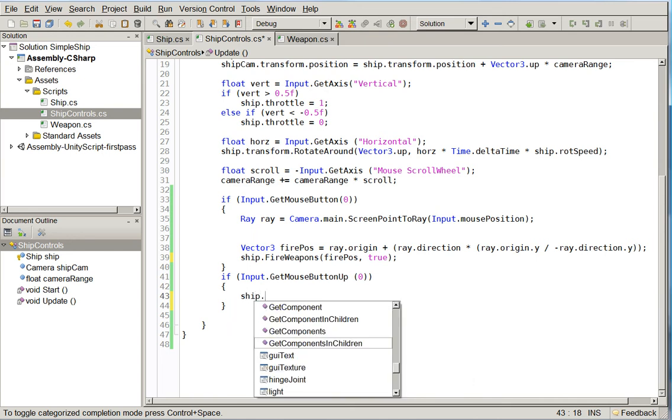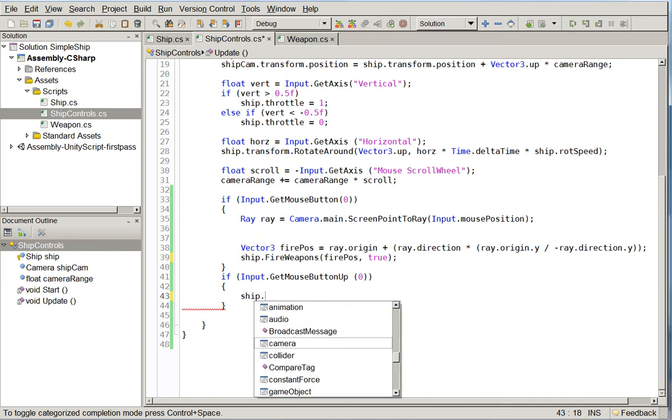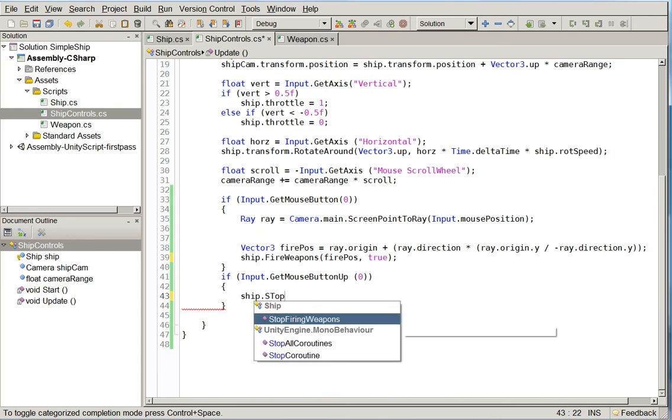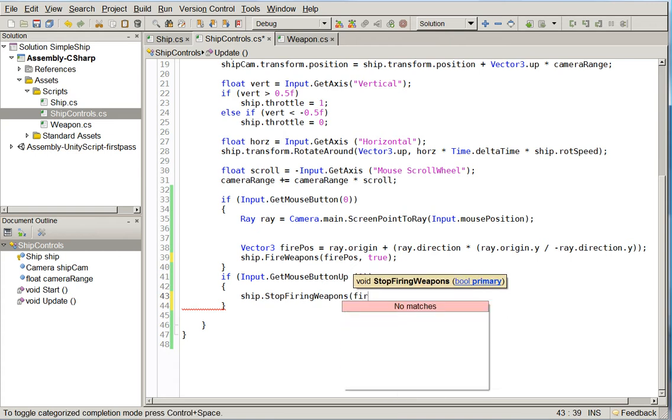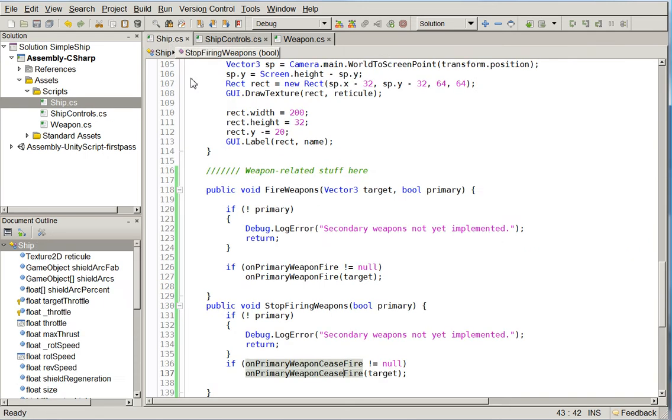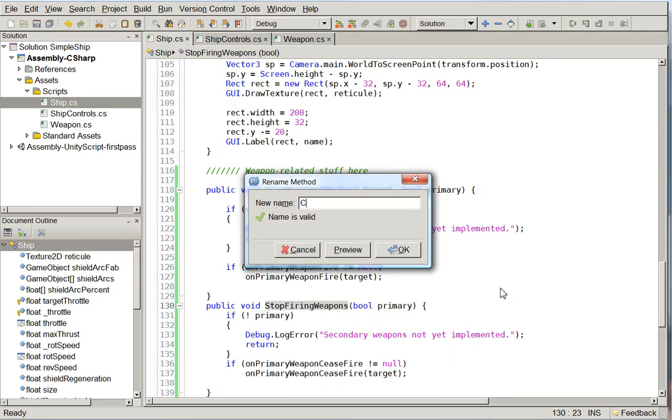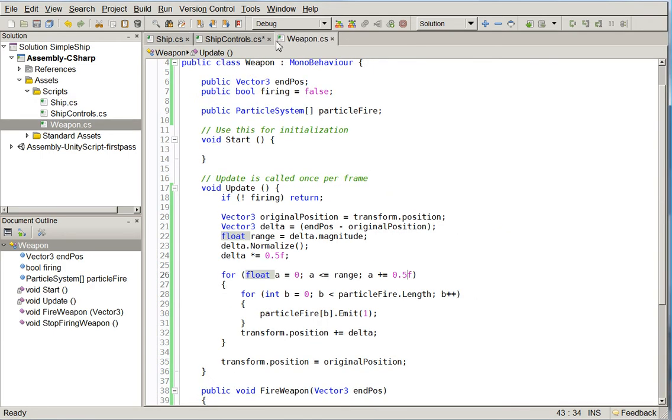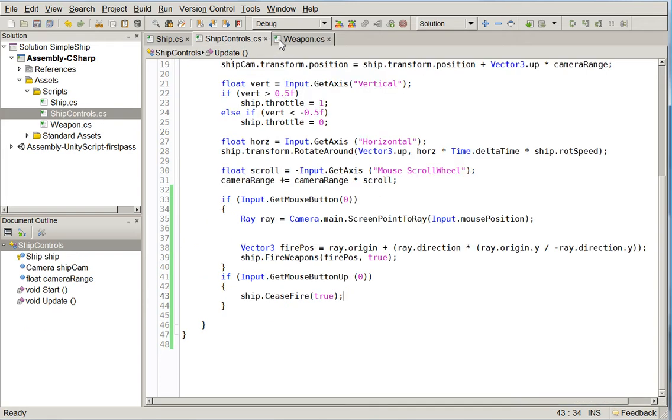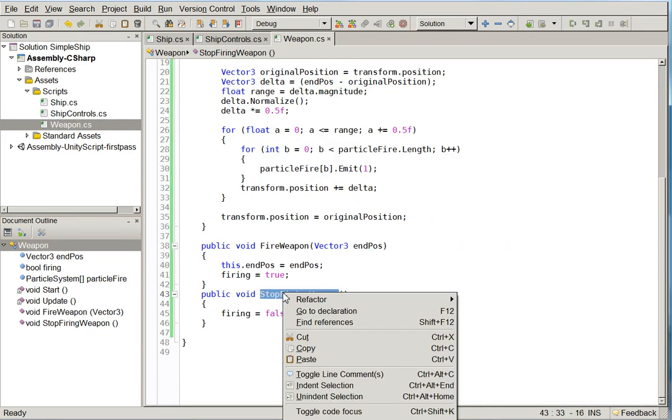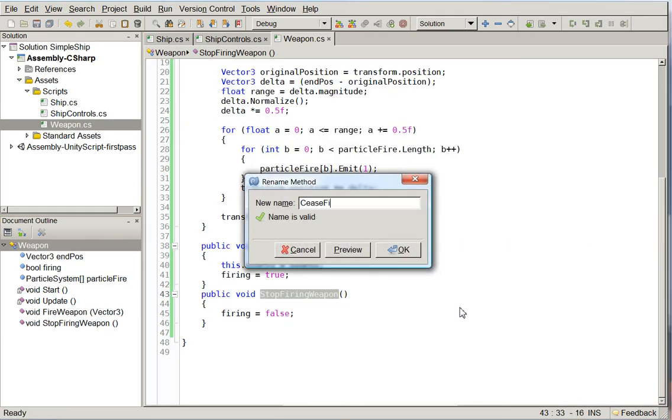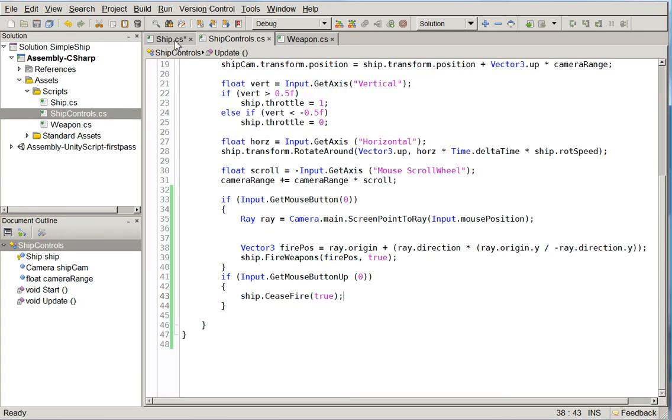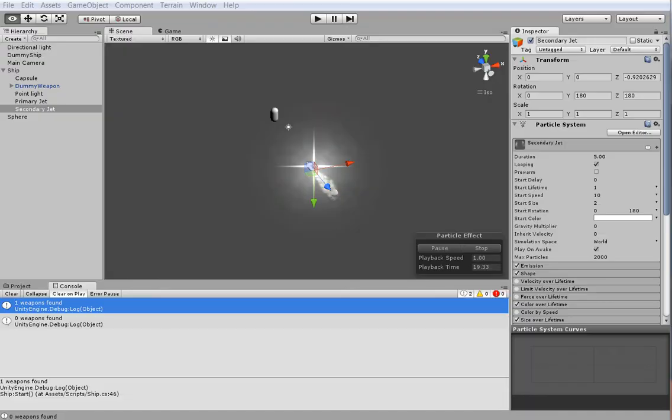The next thing we need to do is take the ship controls. Remember this? Gone. We don't need it anymore. So instead we say ship.fireweapons fire pause and true. And ship.ceasefire. Don't tell me I called it stop-firing weapons. Oh jeez, I'm an idiot. There's the problem. You don't want to use two different naming conventions. Let's go ahead and switch all of these over into ceasefire. So now everything is named ceasefire. And let's go ahead and see whether that worked.